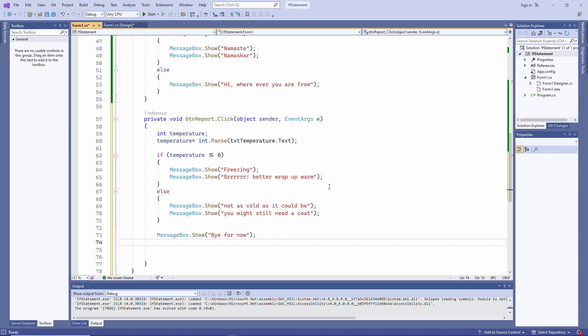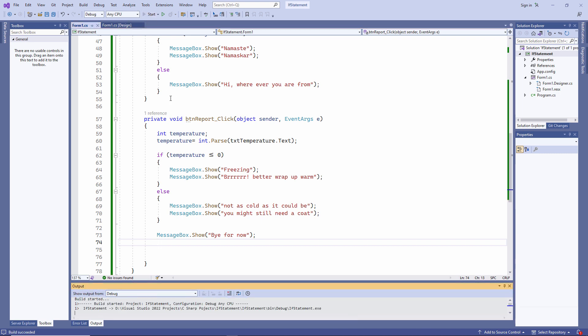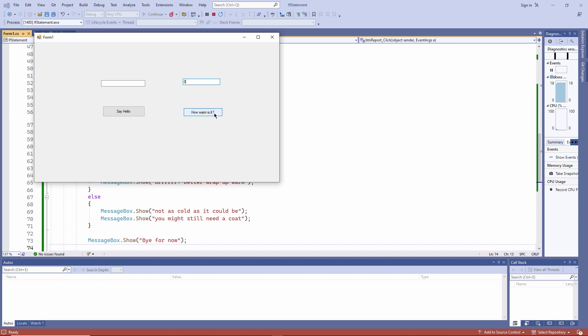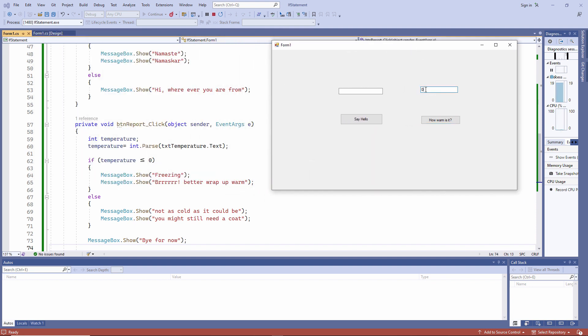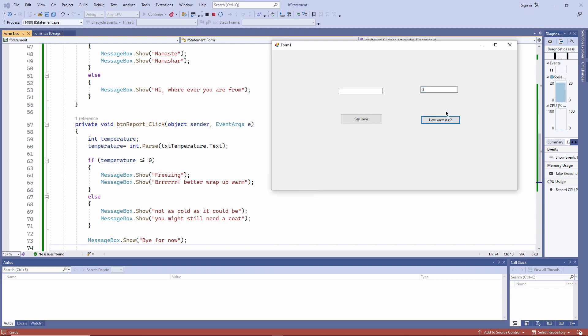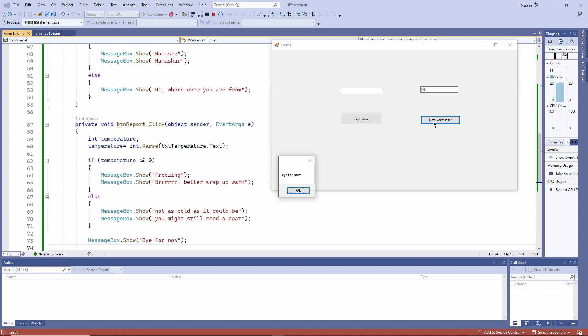That message is outside of the if block altogether. So the message bye for now will be executed one way or the other. It will be executed unconditionally. And that seems to be working exactly how I want it to.